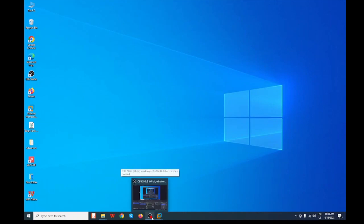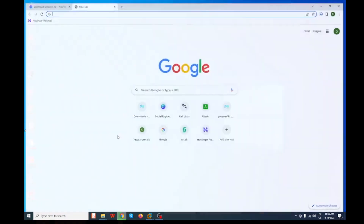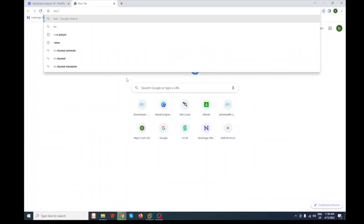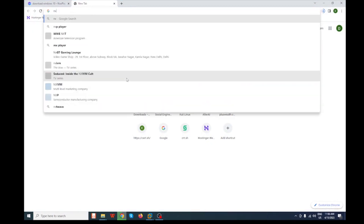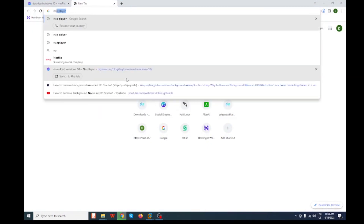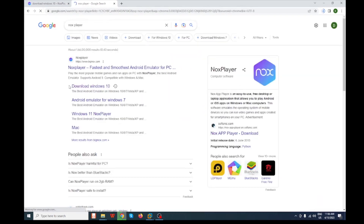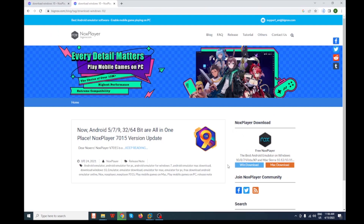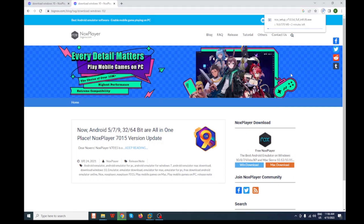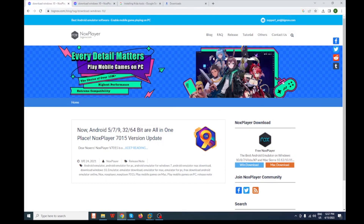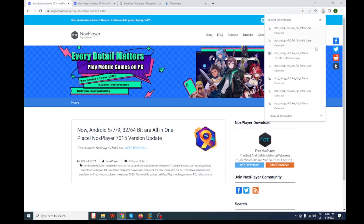For downloading Nox Player, open your browser and type 'nox' and hit enter. You can see the option to download for Windows 10 — click on it. You can see the download option; click on it and it will automatically start downloading. After downloading the Nox Player, let's go and install it.